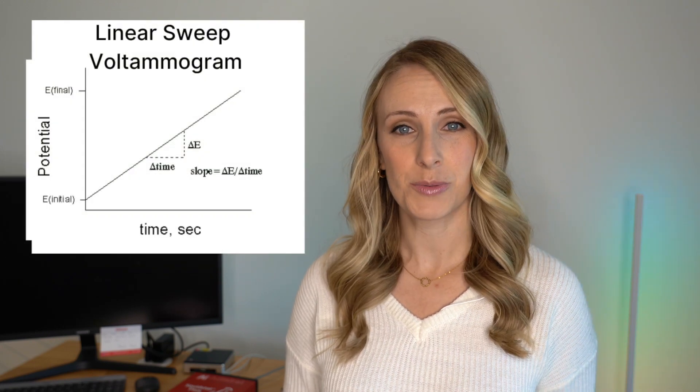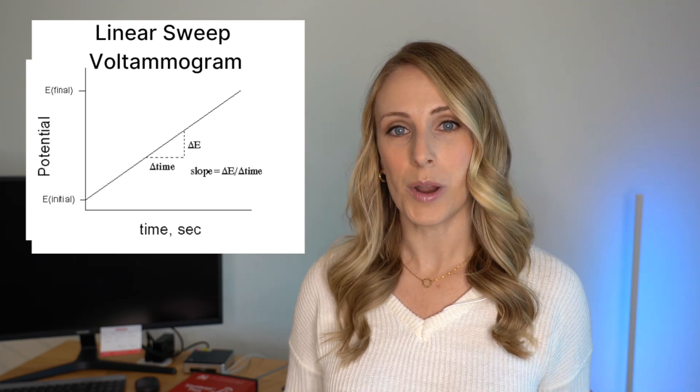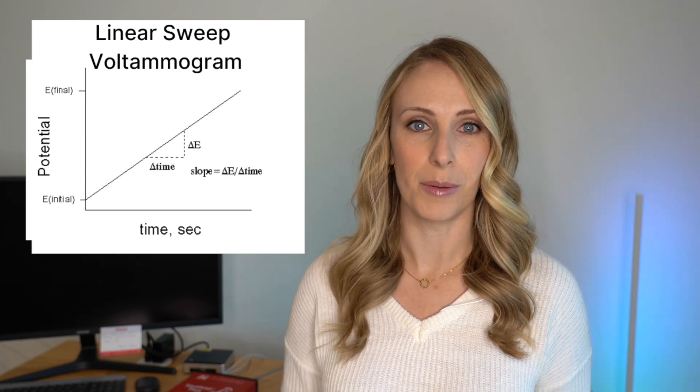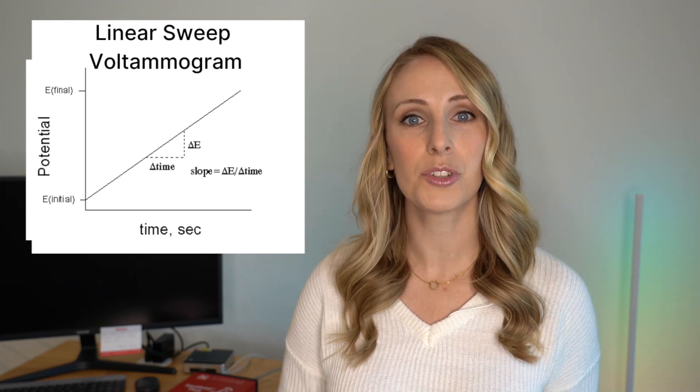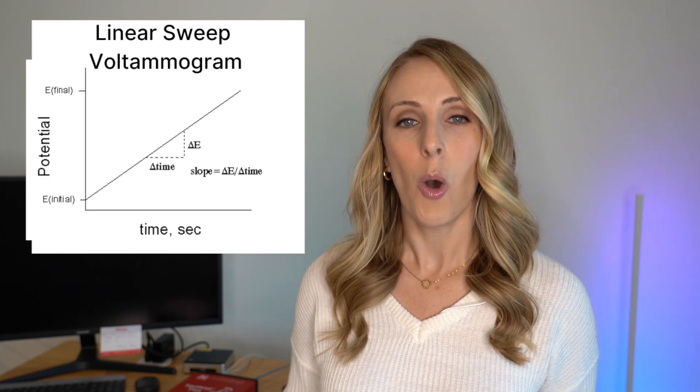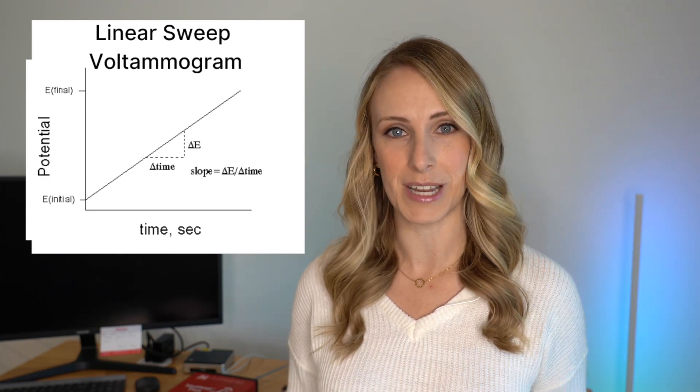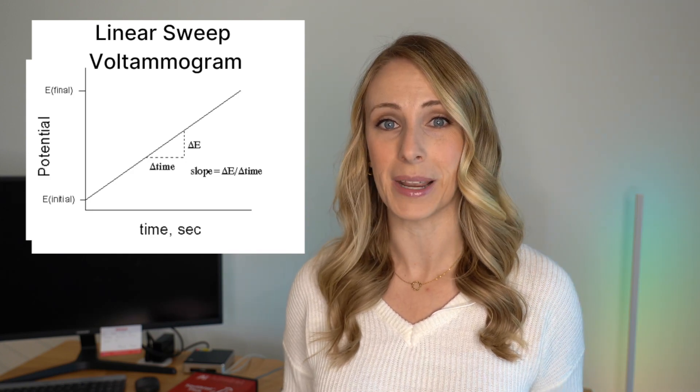For linear sweep voltammetry, you're only doing a linear sweep in one direction, from a lower potential to a higher potential and then stopping, or from a higher potential to a lower potential and then stopping.